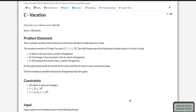Hello guys, today I'm going to explain how we can solve the problem 'Vacation.' This is another problem from the Educational DP Contest. I am trying to make a video series on all the dynamic programming based problems from this Educational DP Contest.